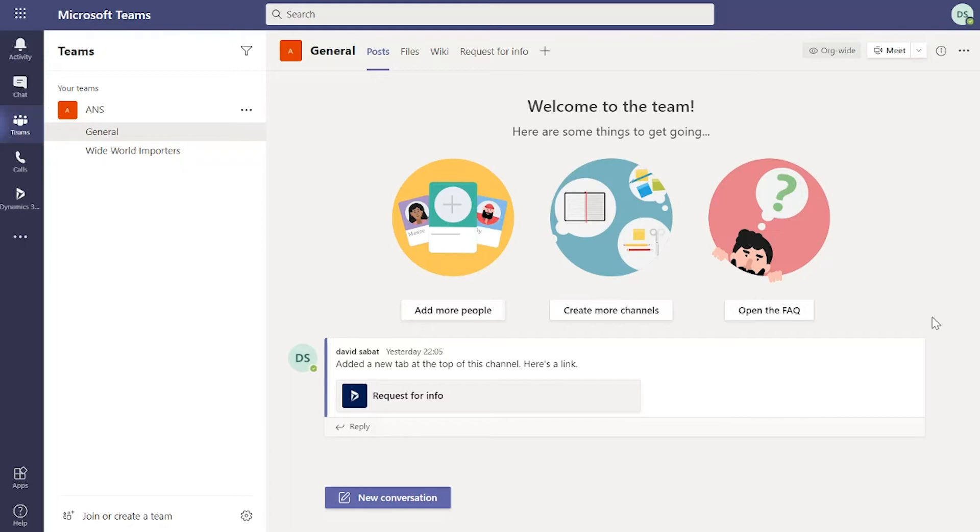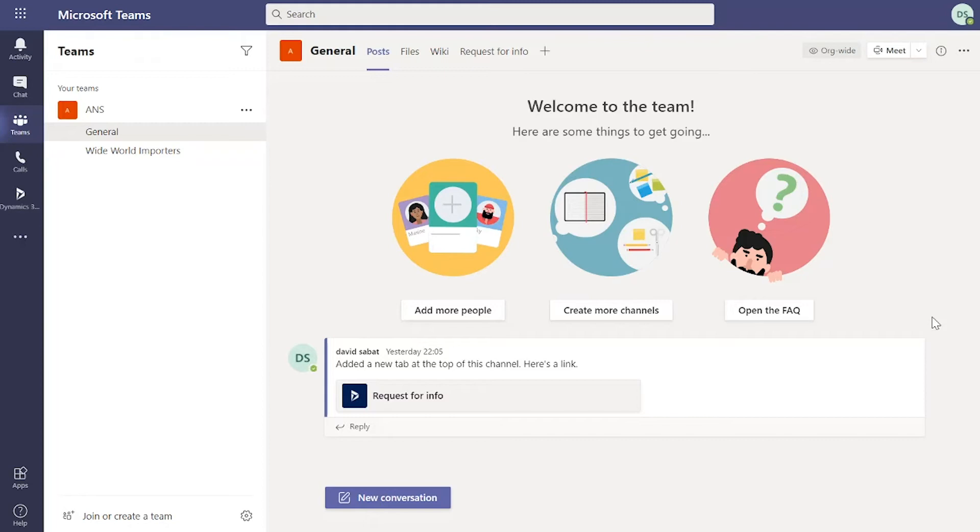What we're going to do now is create a new channel within Teams and pull through some information from Dynamics 365 into Teams from Teams. Then we're going to do the reverse of that, navigate to Dynamics 365 and link a record directly from Dynamics 365 to Teams.